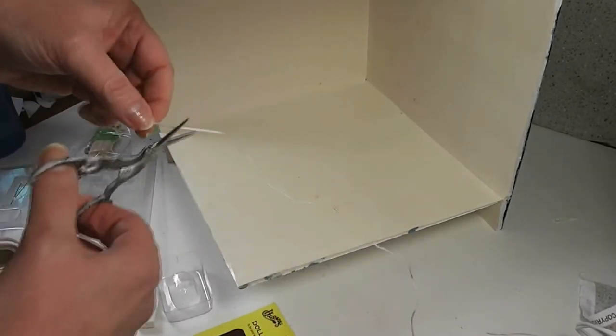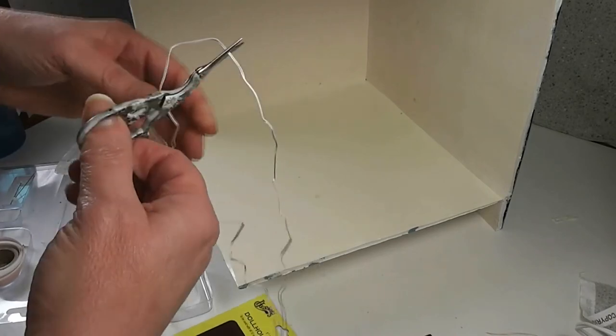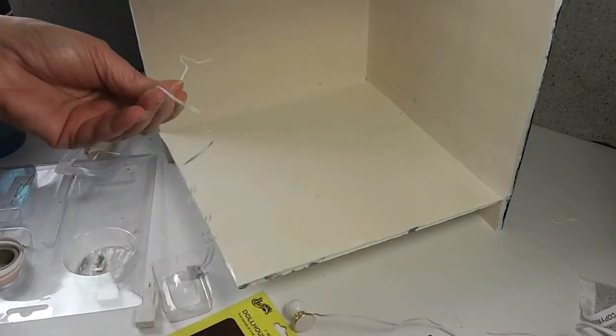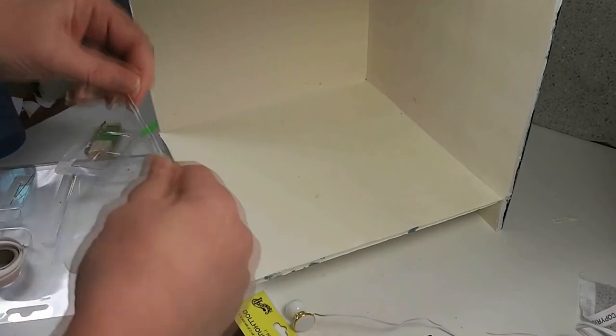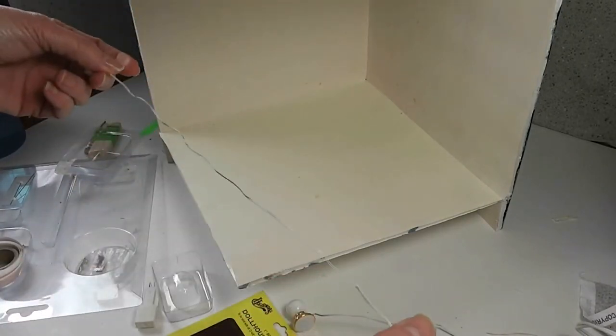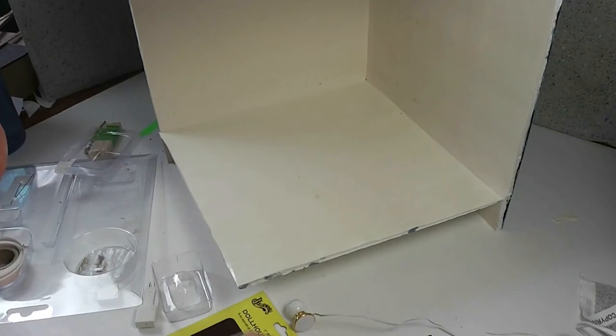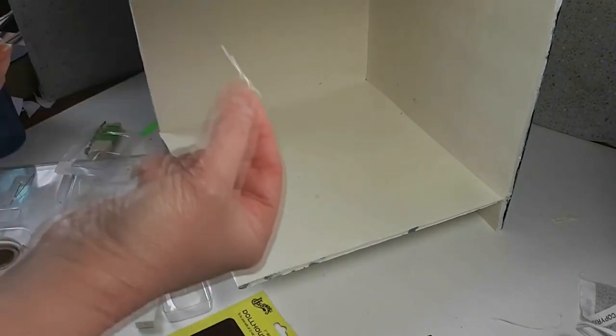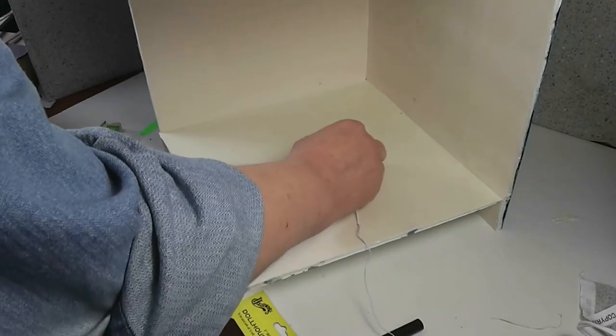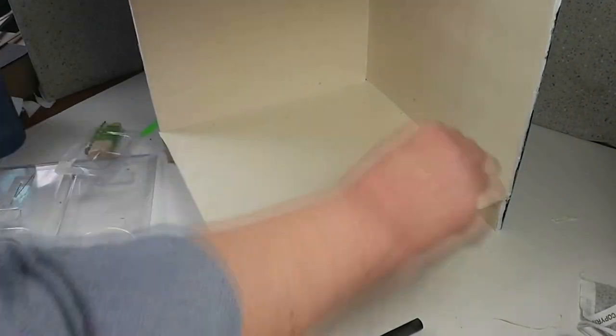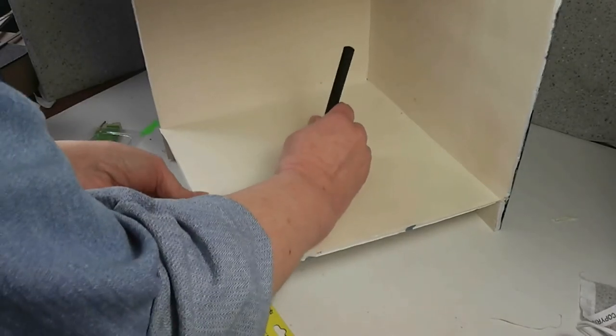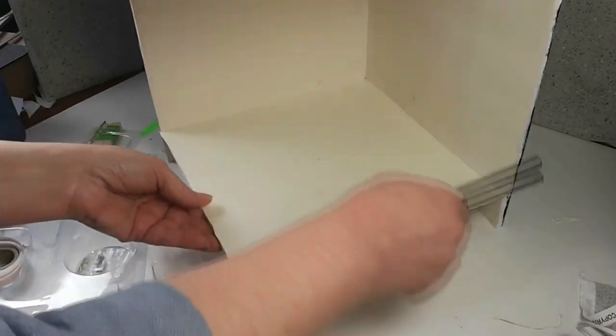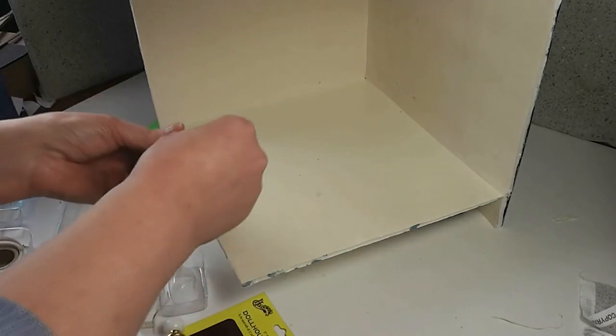I'm going to cut off this wire on our fixture because obviously we can't put this plug through the hole. I save these because you can use these to make light fixtures. We're going to feed the end of our wire through our hole we just made. That's the beauty of foam core, you can work on that.